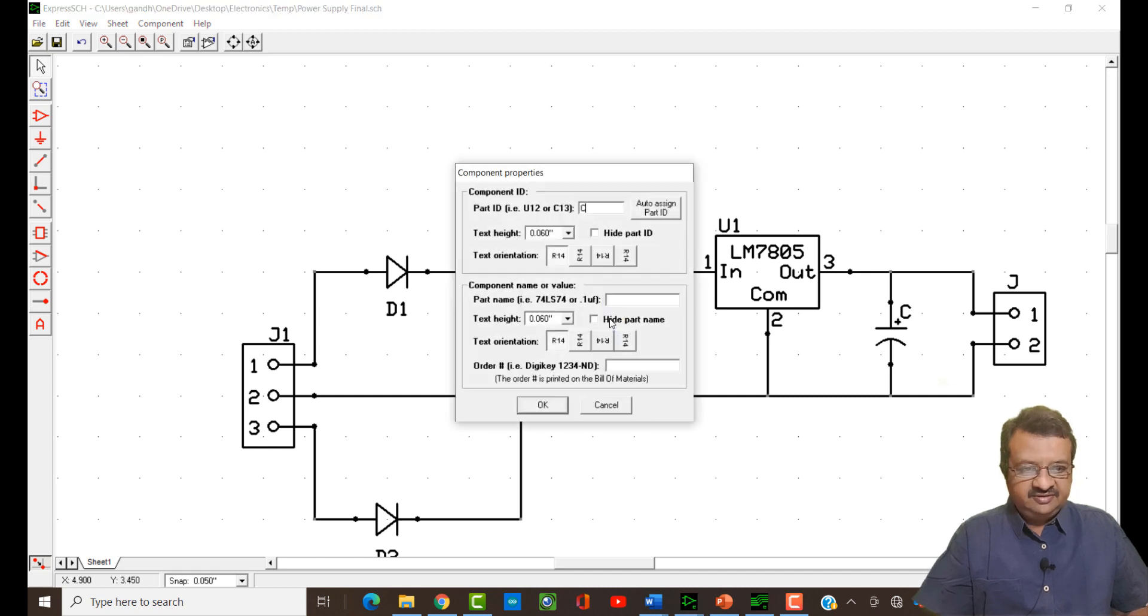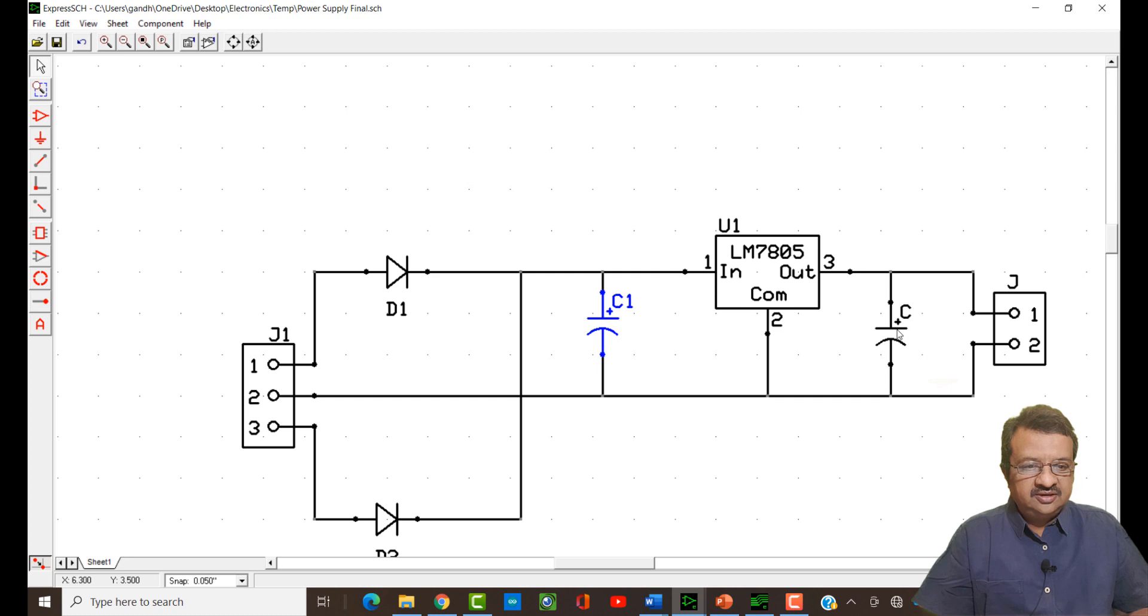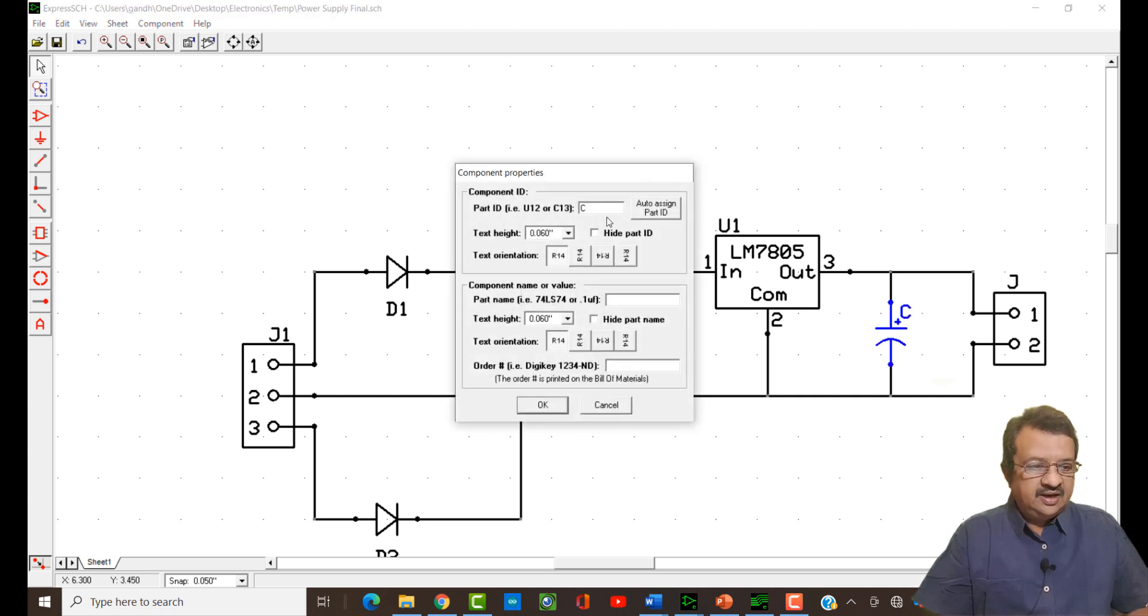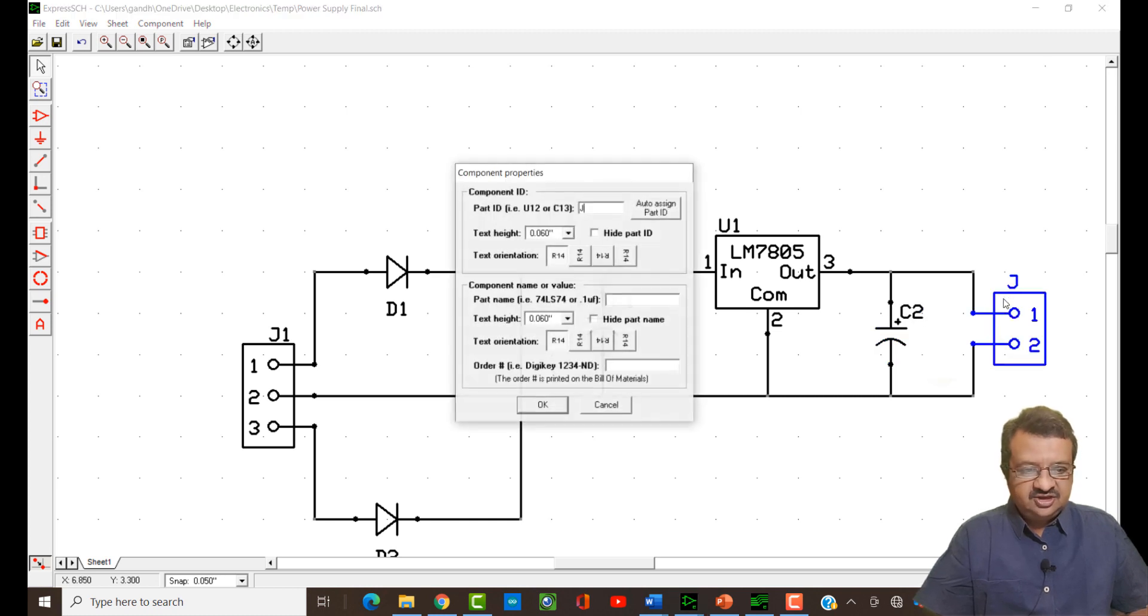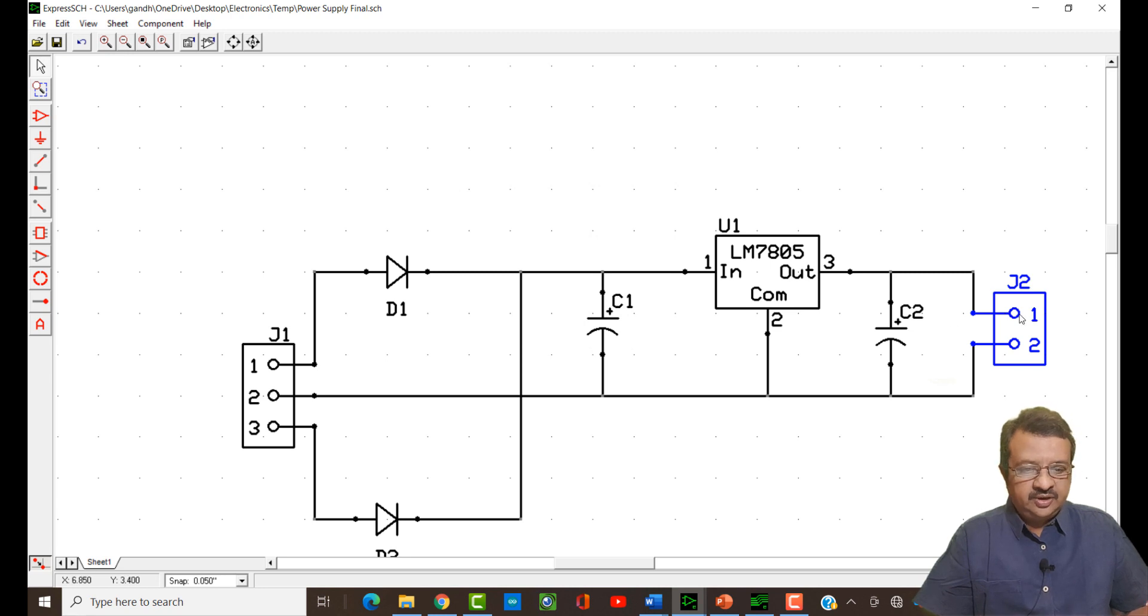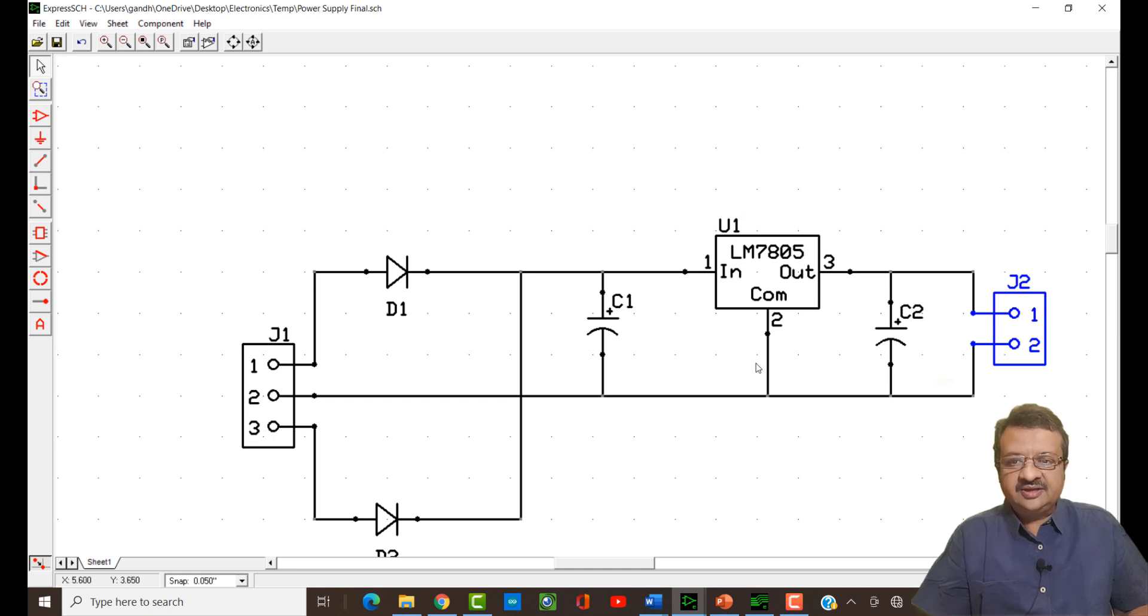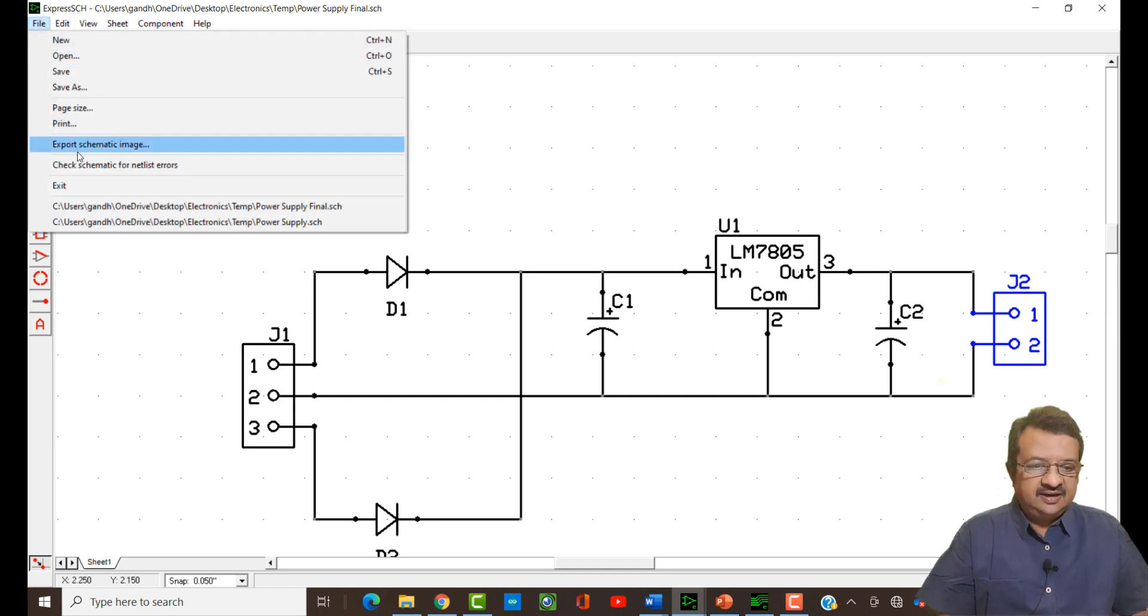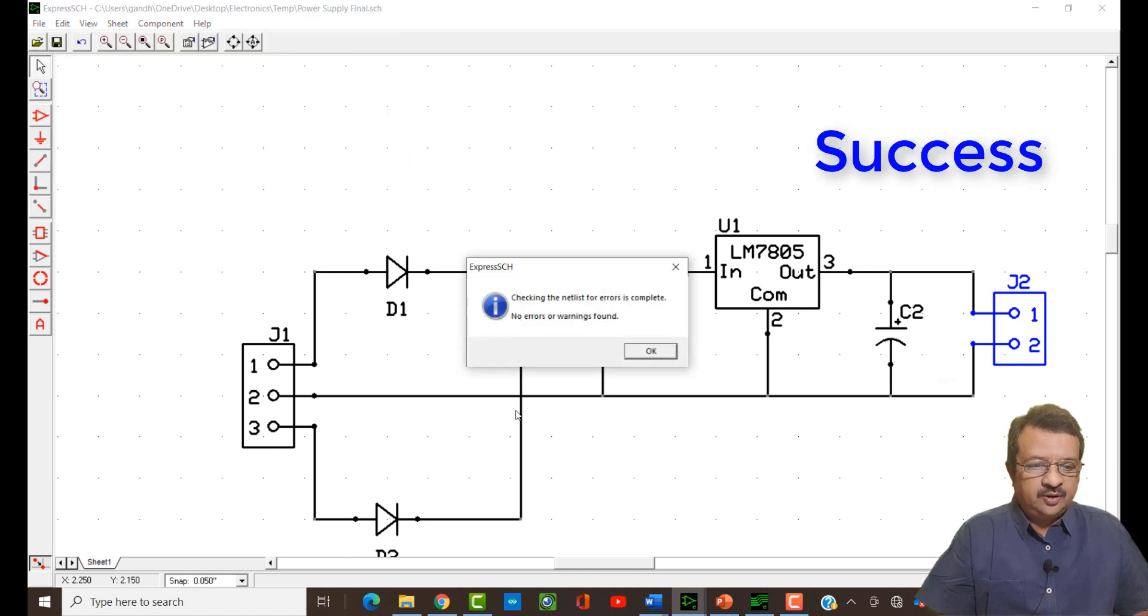While creating the netlist, it does not know whether it is connecting with this capacitor or with this capacitor. I have to just double click this, call this as C1. I will double click this, call this as C2. Also, I will double click this and call this as J2. J1, J2, C1, C2, diode 1, diode 2 and the IC. Again save the design and go and check the netlist. No errors found, no warnings. That completes our job. We have created the schematic design successfully and we have also created the netlist which will be imported in the PCB file.